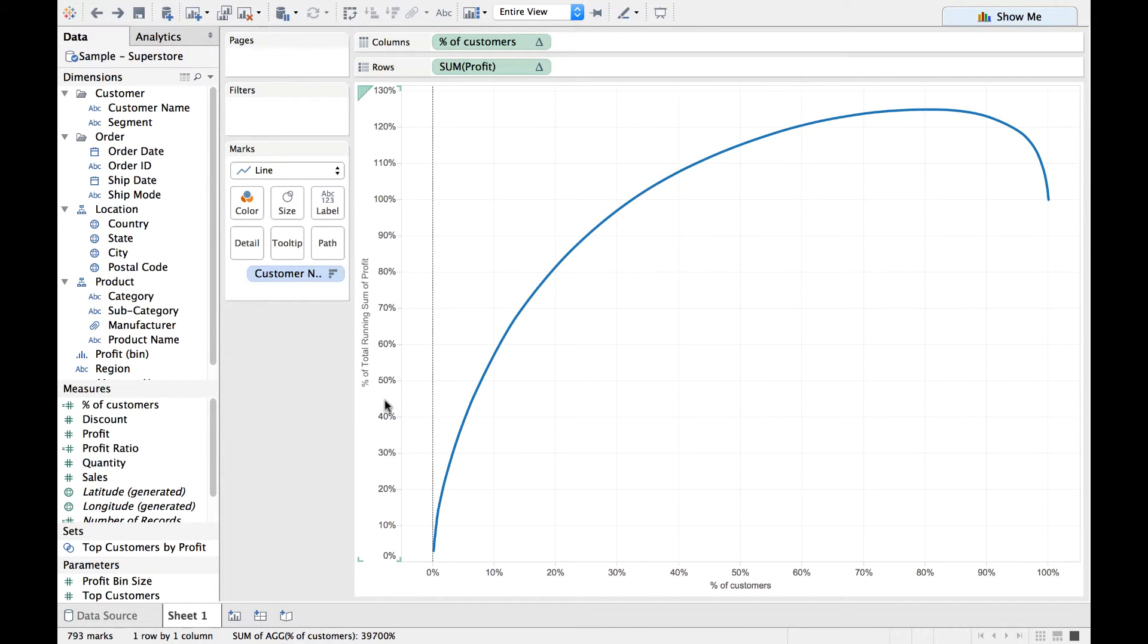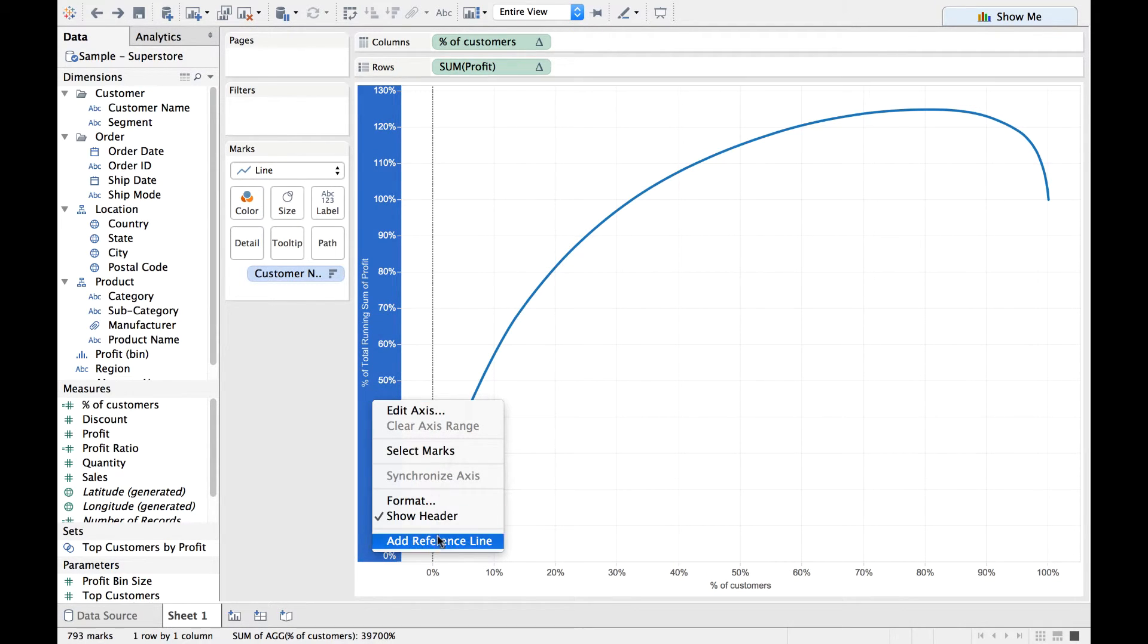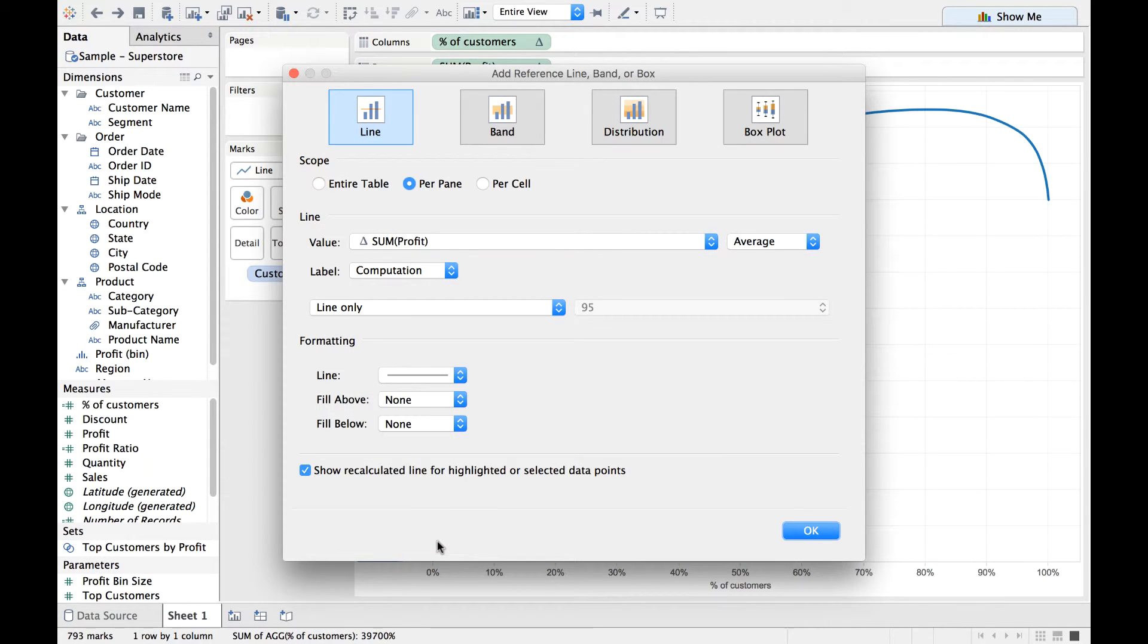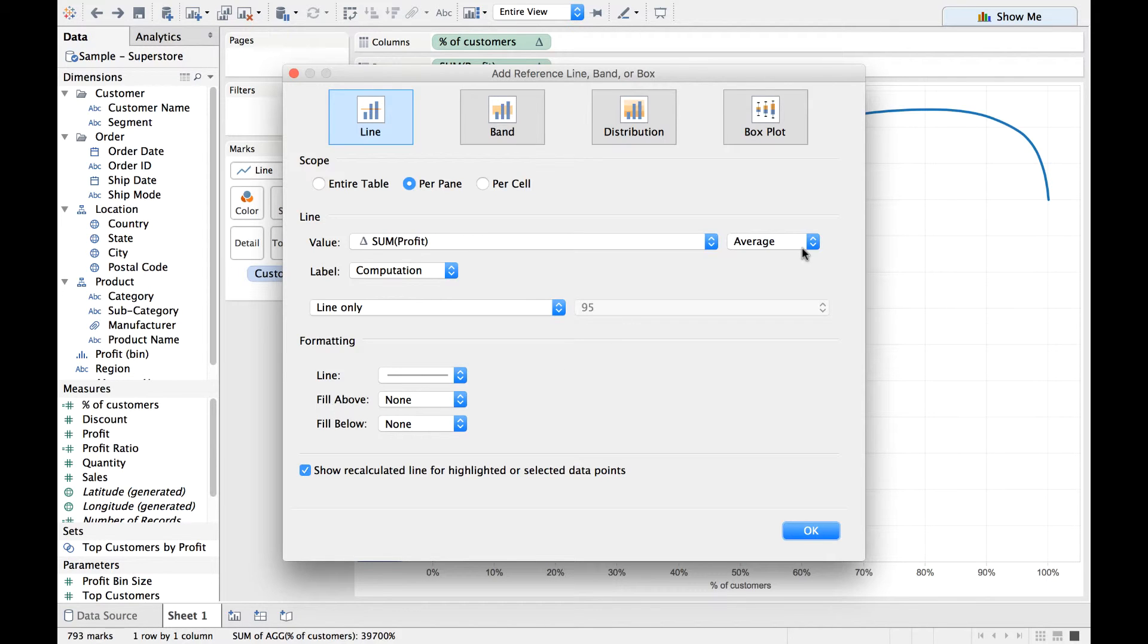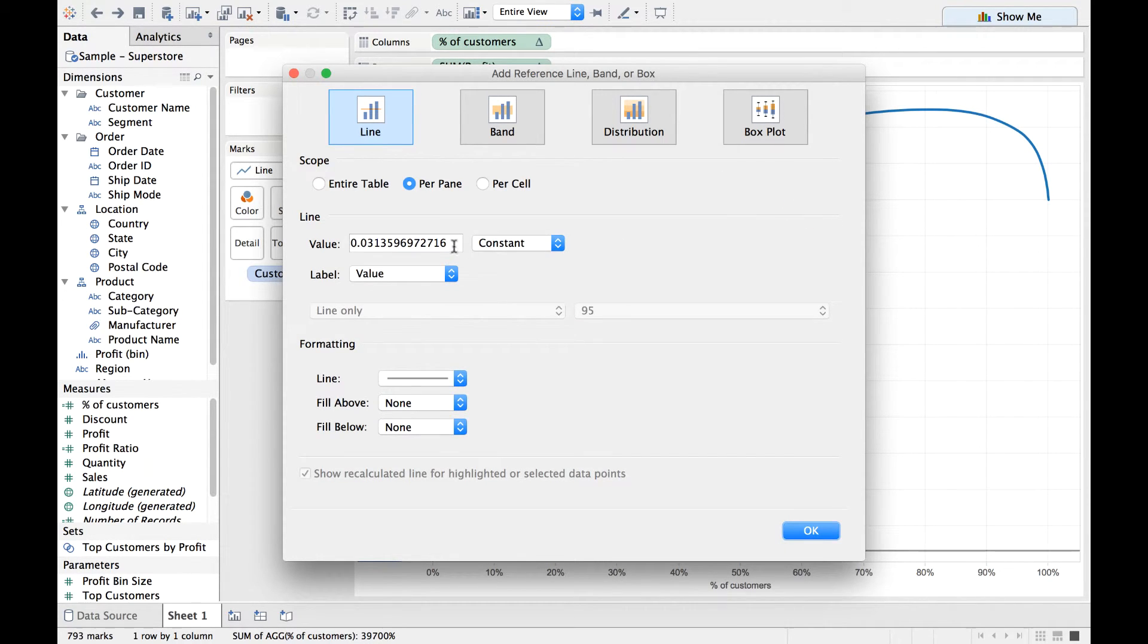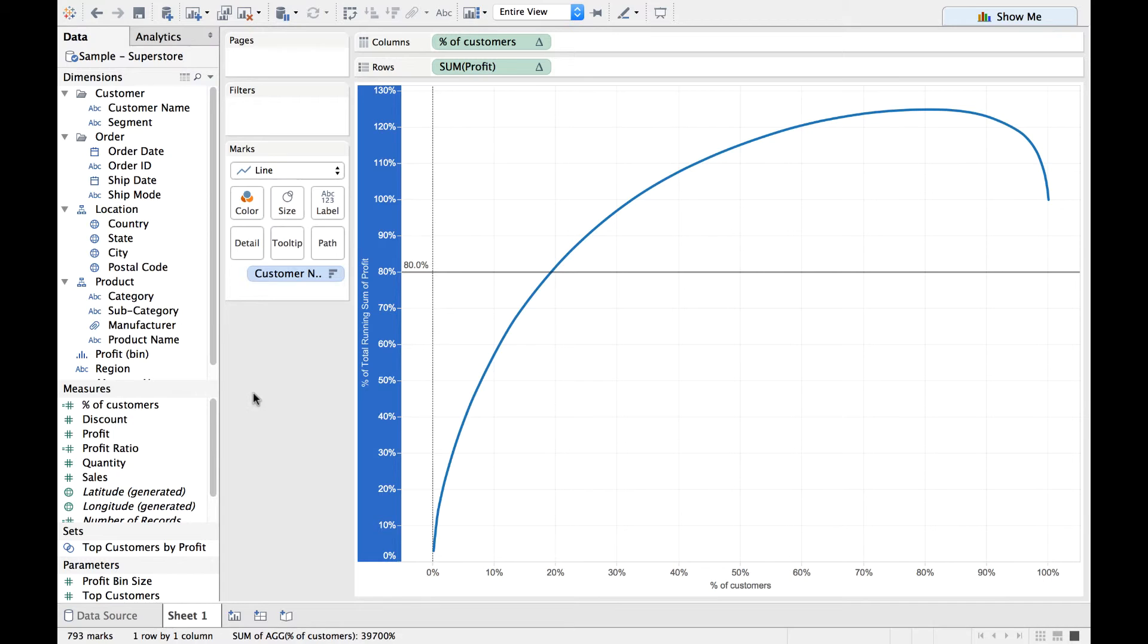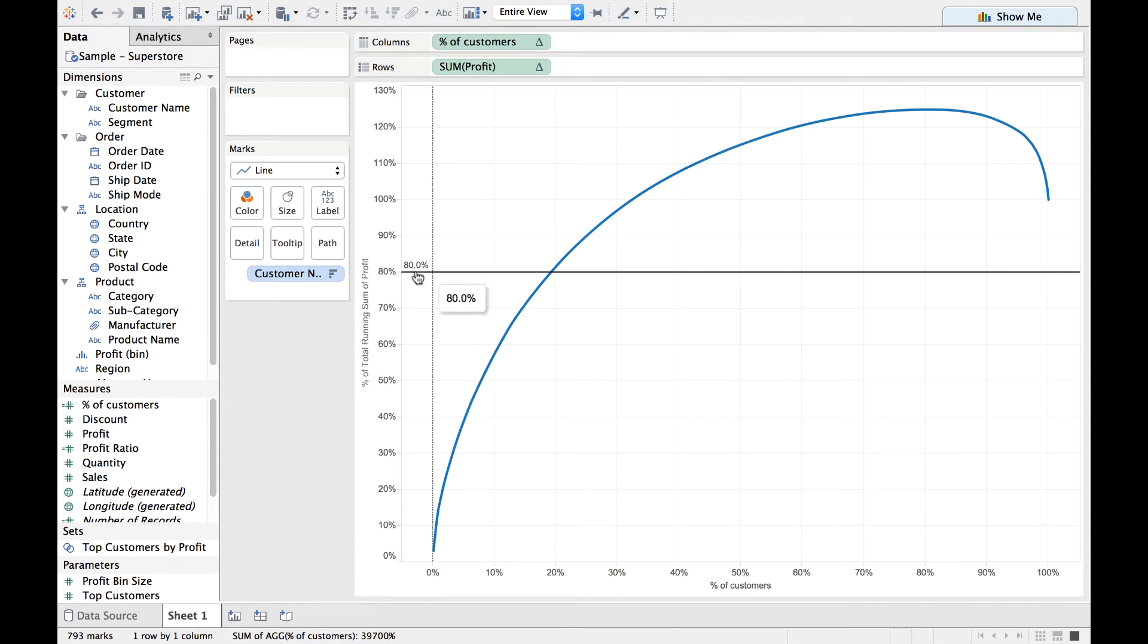Now let us do this. Let us right-click on Percentage Total Running Sum of Profit and say we want to add a reference line. And when we want to add a reference line, we can have values change. For example, I'm going to change this Average to a Constant and I'm going to select—I want 80%, so 0.8—and I'm going to click on OK. There you go. I see that reference line is at 80%.